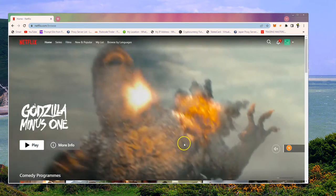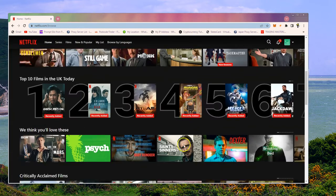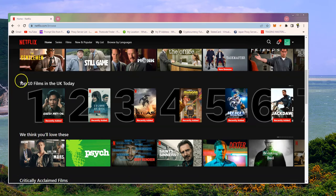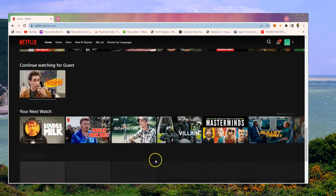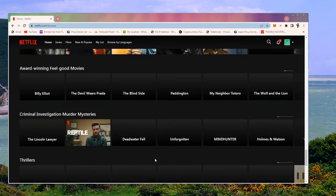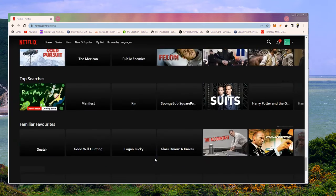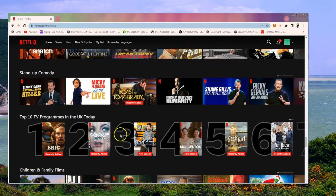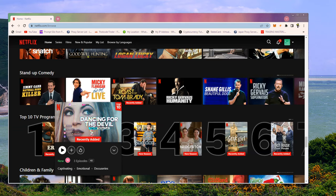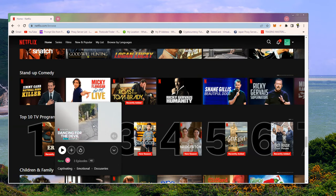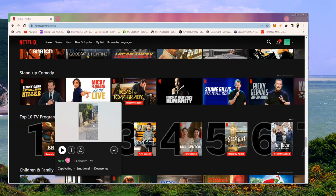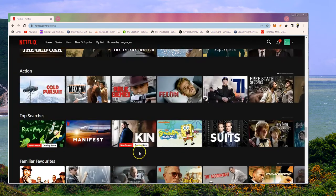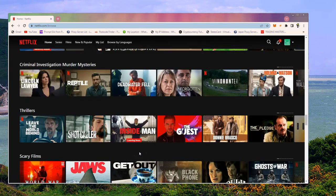And you can see that here. If you scroll down, the easiest way to spot is you'll have top 10 films in the UK today. If I scroll down further, you'll see there's top 10 TV programs in the UK today.